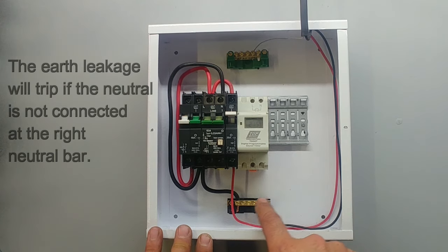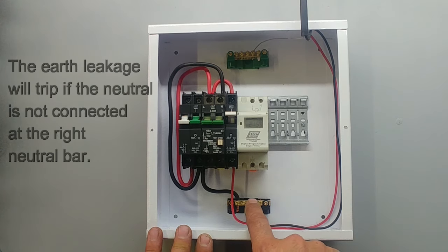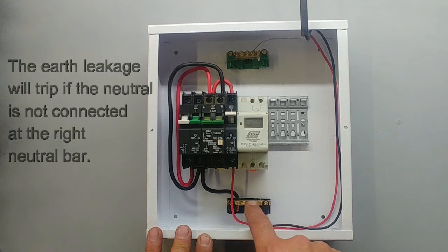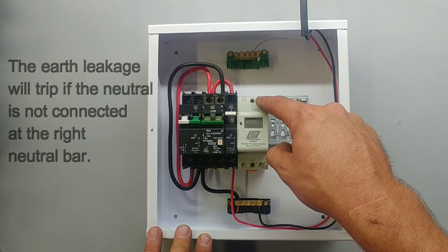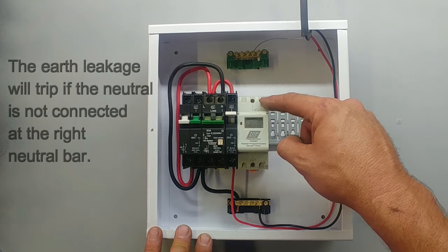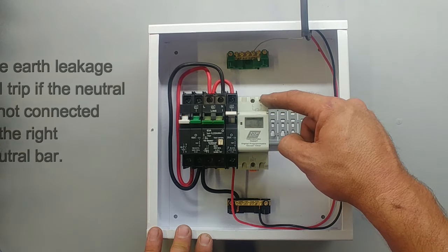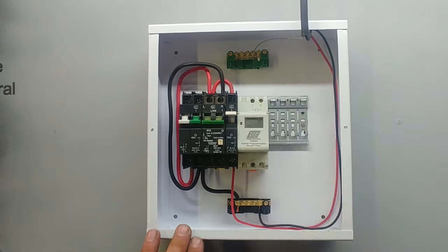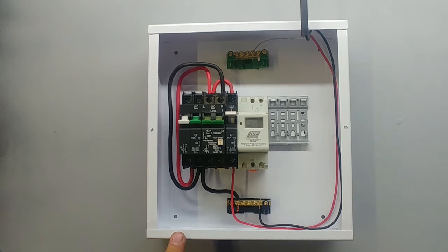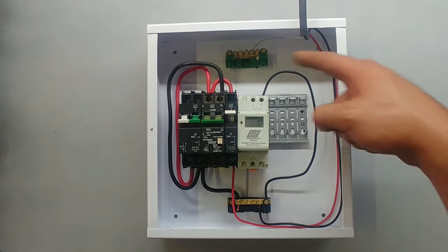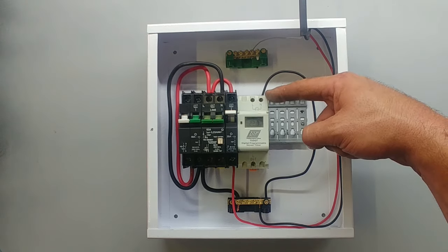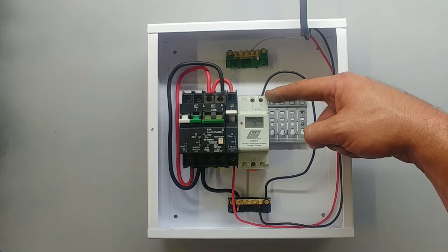So what I am going to do first is take a neutral wire from here around to the neutral connection on the timer itself. Okay. So that is the wire from the neutral bar to the neutral on the timer.